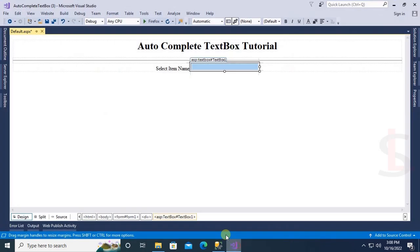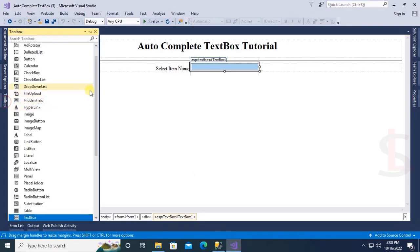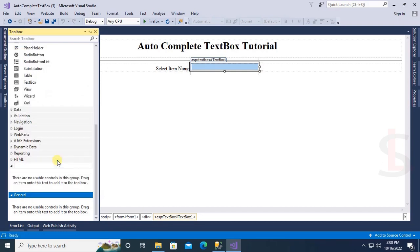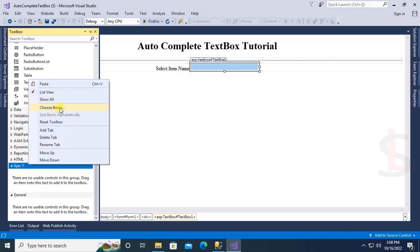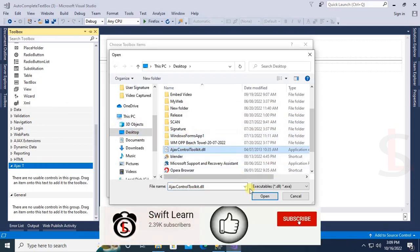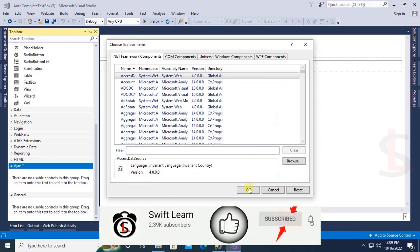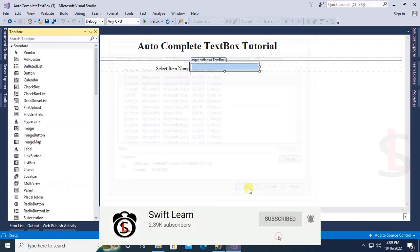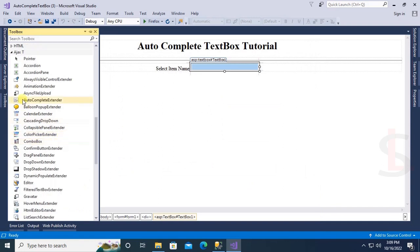This is the AjaxControlToolkit DLL file — I will add a reference to this DLL file. To add the reference, first add a new tab and name it 'Ajax Toolkit'. Now right-click and choose items, select the DLL file from the desktop, click Open, then click OK. The AjaxControlToolkit DLL is added and the toolkit controls appear in the toolbox.